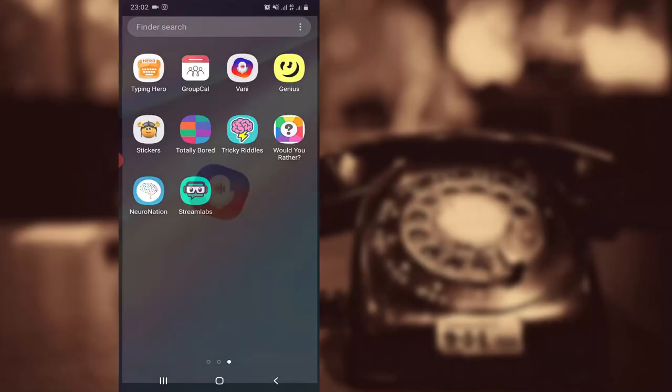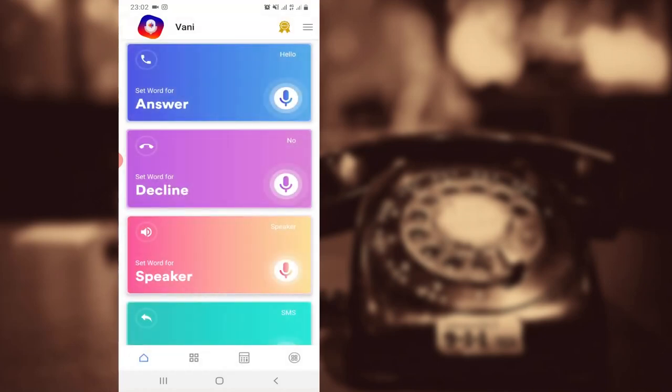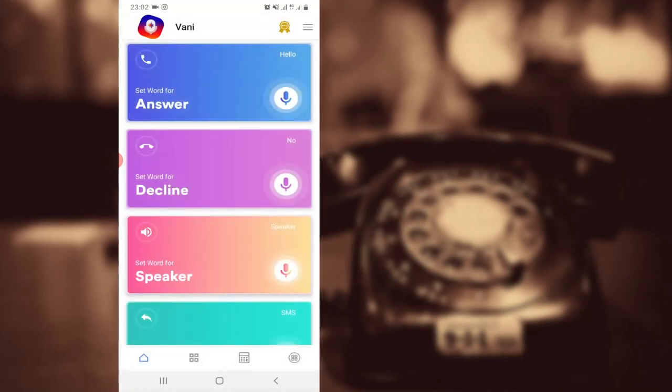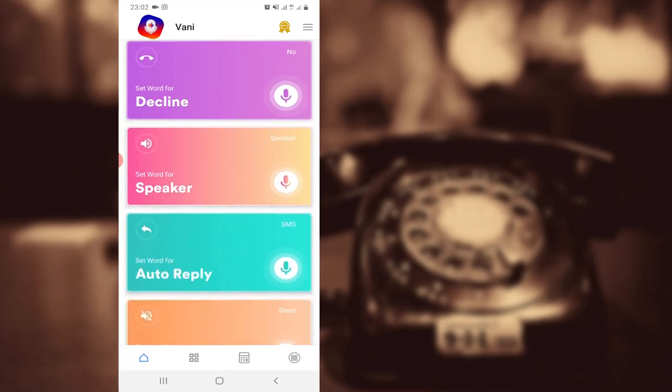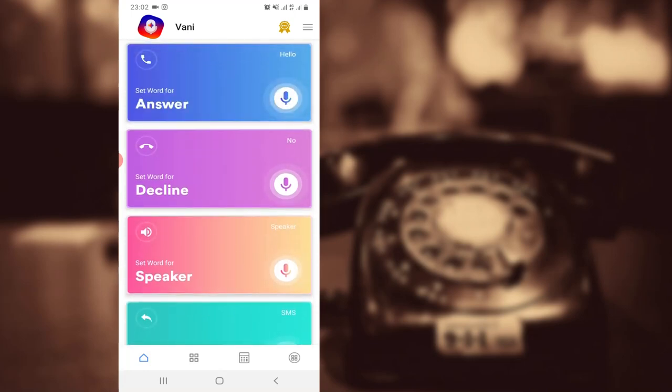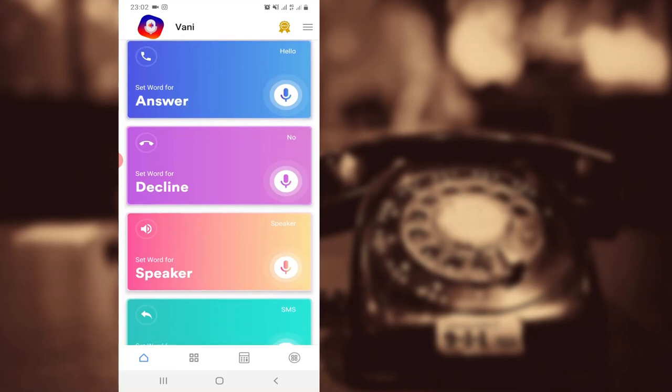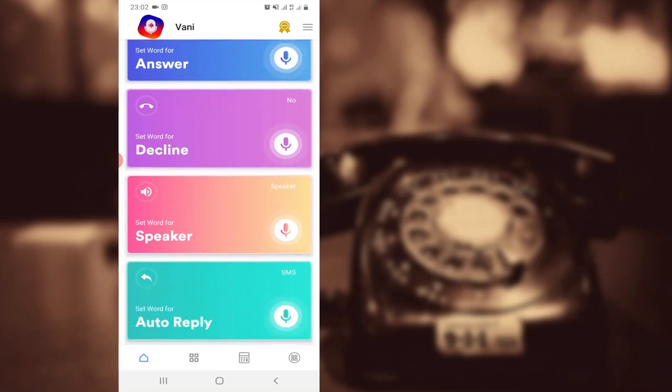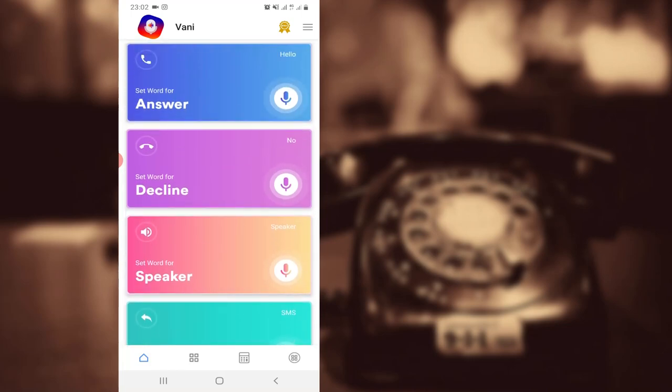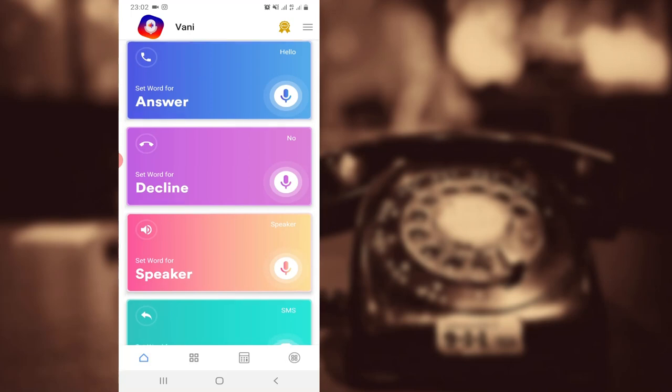Starting up at number one on the list today is called Vani. Have you realized how stressful it is to sometimes reach out to your phone and pick it up? This app has got you covered. It helps you to customize your phone calls and incoming calls such that it can be answered by voiceover. For instance, if you say 'answer' for an incoming call on your phone, the phone automatically gets answered. If you say 'decline' it automatically gets declined.